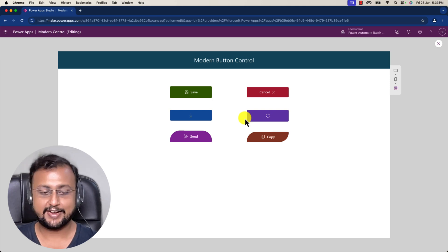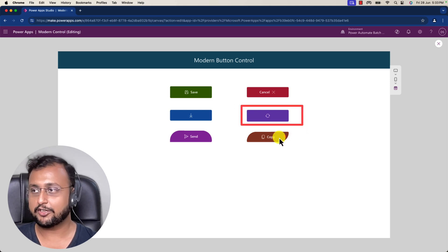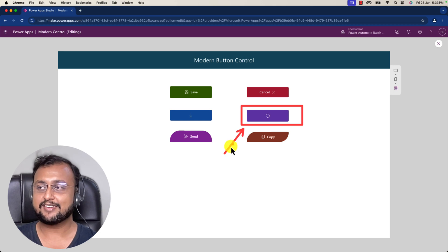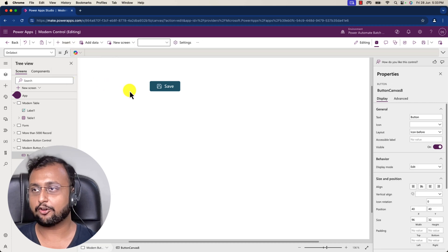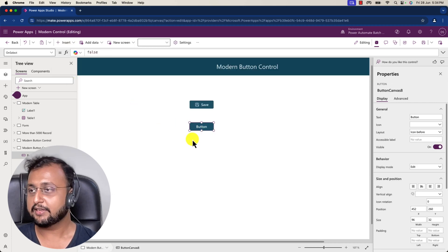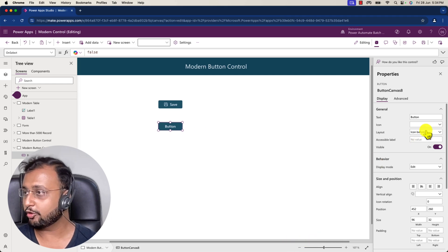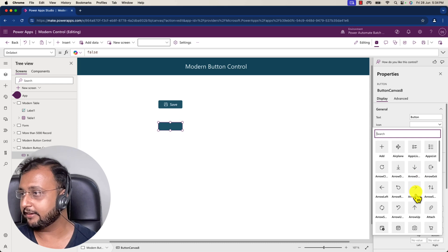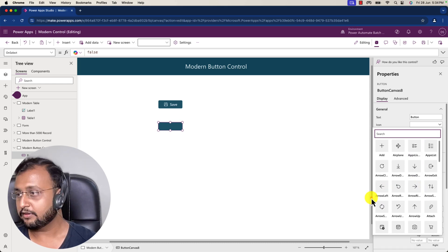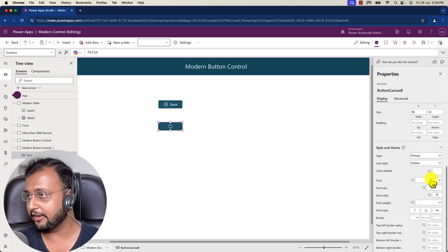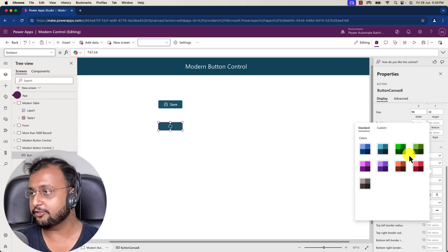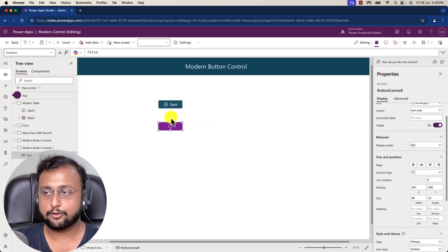Let's say you want to create a button with an animation effect — how can you implement that? There's a little trick behind the scenes. First, add a button control on the screen. Let me change the layout to icon only and add a Refresh icon. So I'm adding the Refresh icon here. Now let me change the color theme from the color palette — let me choose a color like this.